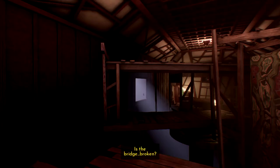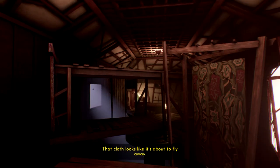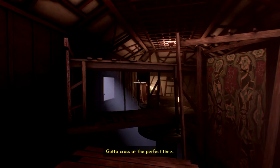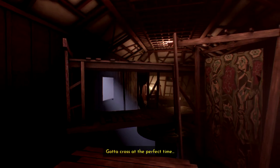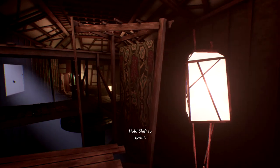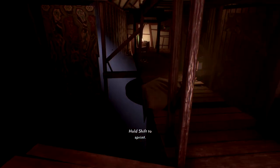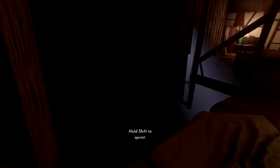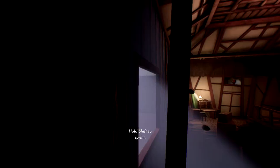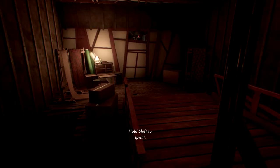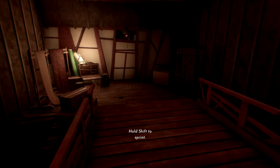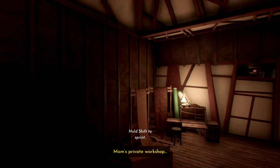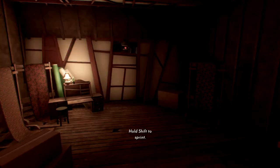What? Broken? That cloth looks like it's about to fly away. Got across at the perfect time. I don't know what I just did. Hold shift to sprint. Wow, this is like a slideshow. This is my stop. Mum's private workshop.